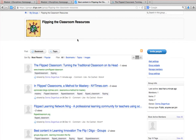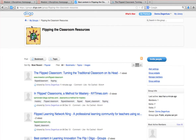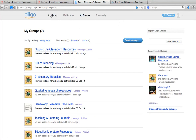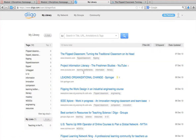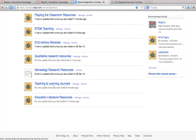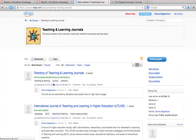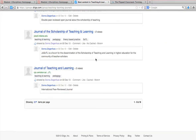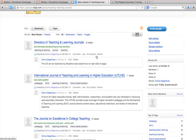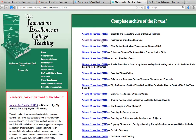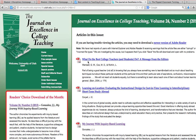Another neat thing Diego allows you to do is link to other Diego bookmarks. You can go back to your library and search within it, or pull up a browser window. I'm going to show you how to link to some information in my groups. In the course I set up two groups: Teaching and Learning Journals and Education Literature Resources. If I click on Teaching and Learning Resources and come down to College Teaching...